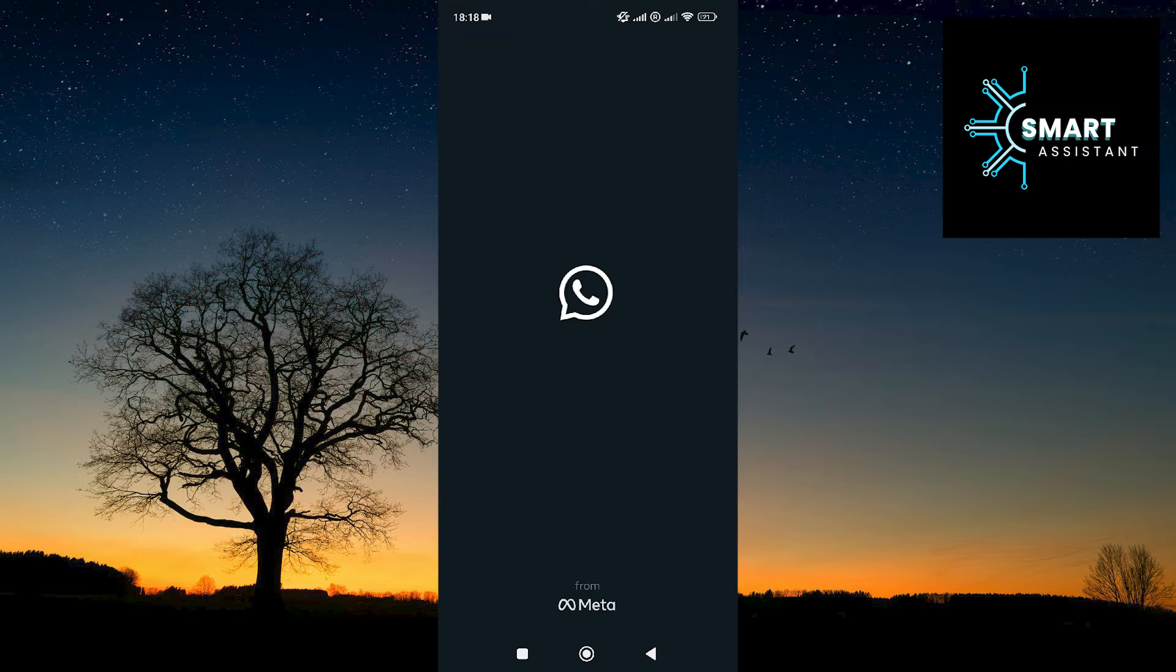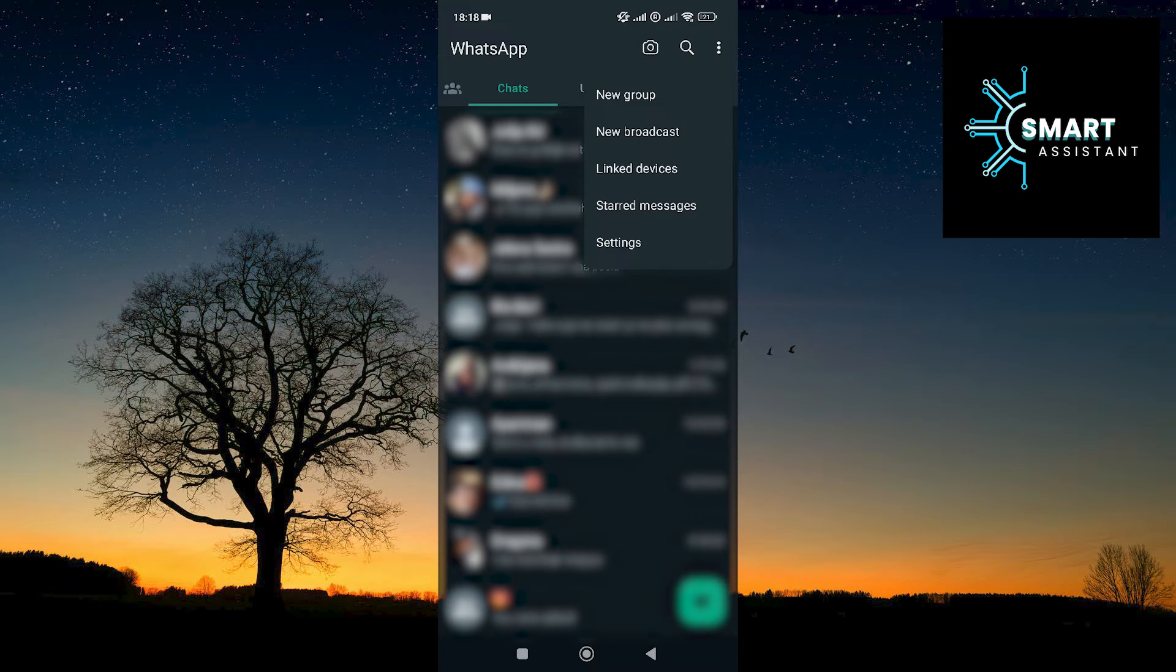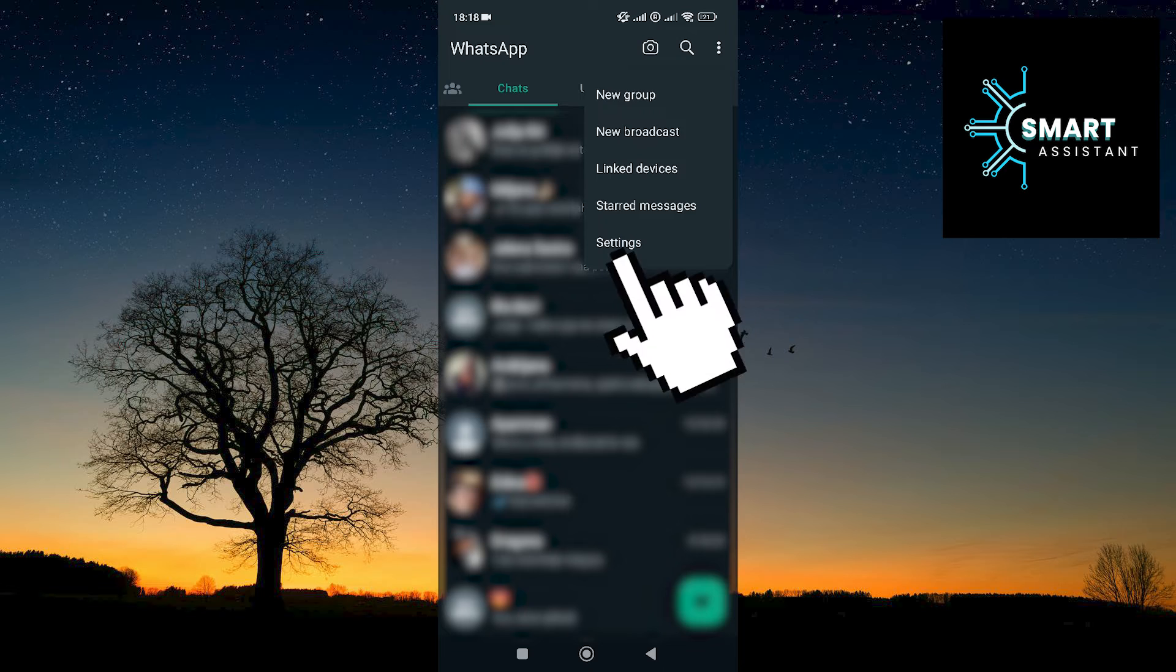After that, tap on the three vertical dots in the top right corner. Now, tap on Settings.